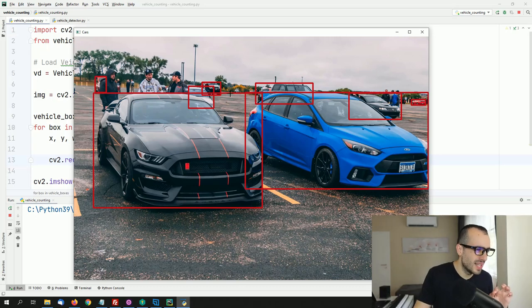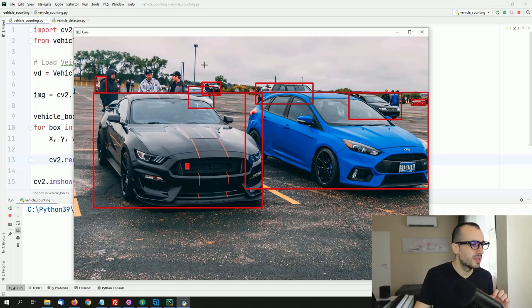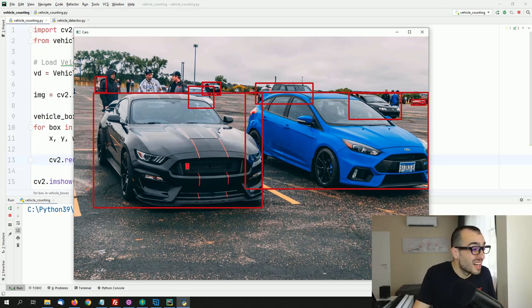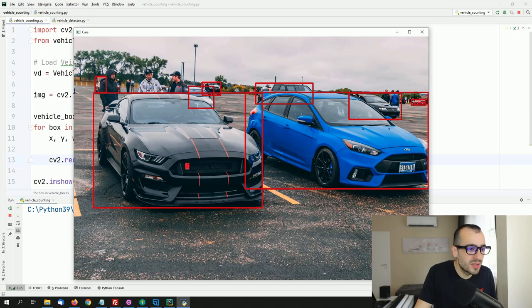We do not only detect the big vehicles but we are detecting also this car right here that's not even that visible — this tiny car right there. Also this red car far far away. It's working extremely extremely well.